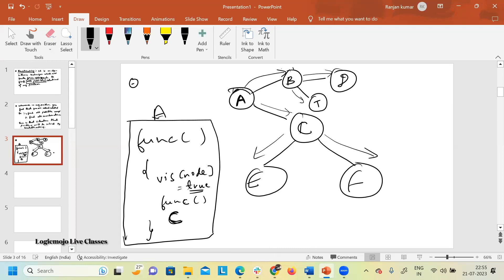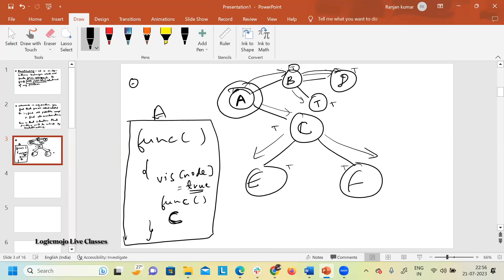From A you go to B and mark B as true. From B you go to D and mark D as true. Coming back to B, then you visit T and mark it as true. Similarly, you mark each and every node as true. Now, once you have visited all nodes from A, after the recursive function call, you need to mark that specific node as false.